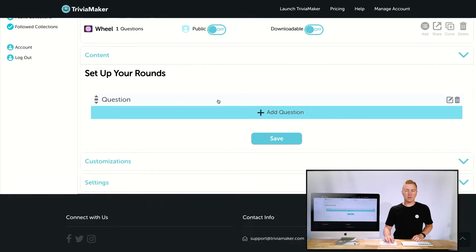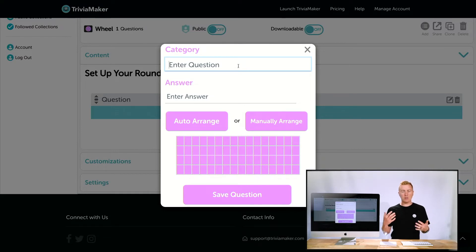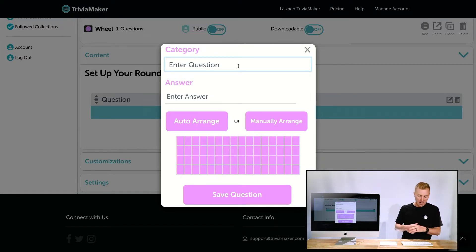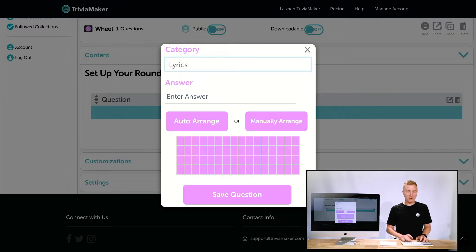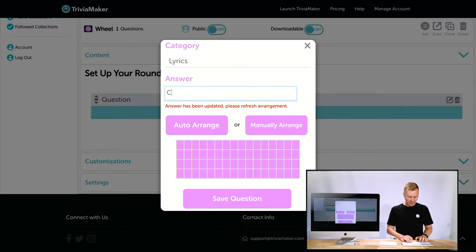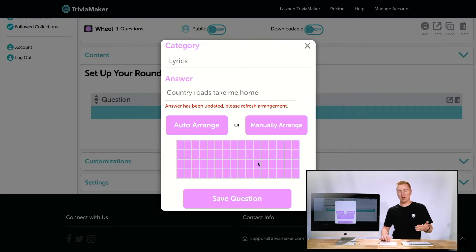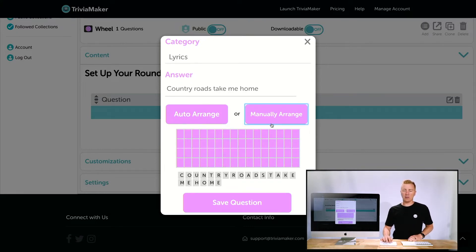Let's work on our content. There's already a question slot, so we'll click on it. This is more like a category, so I'll call it 'Lyrics.' For the answer, I'll go with a classic: 'Country Roads Take Me Home.' You'll see a message saying the answer has been updated — please refresh — which means you need to move the letters onto the board.